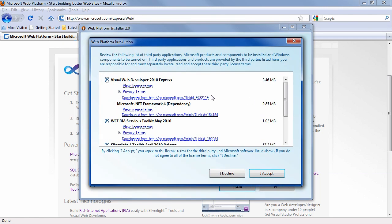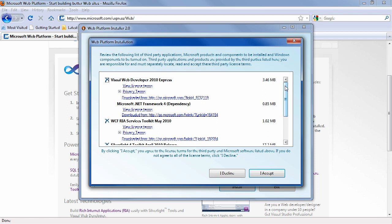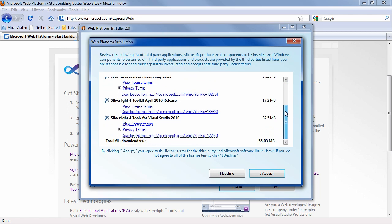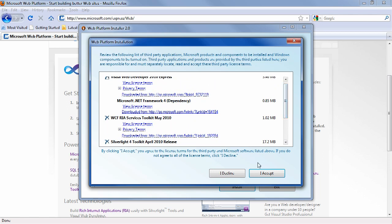And it's going to show you everything that it needs to install what you chose to install. For instance, we see that it's going to install the Microsoft .NET Framework 4. Now all of this is being taken care of for you, which a couple of years ago, you had to install this all by yourself and it was much more difficult. So all you have to do is say I accept.